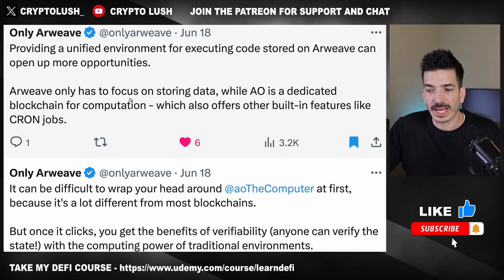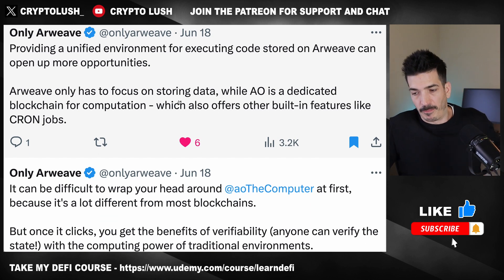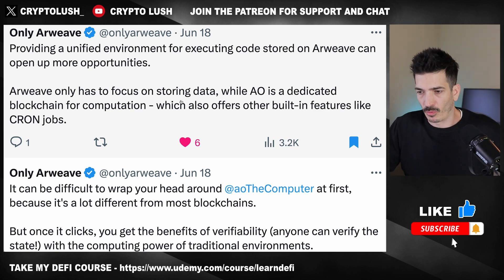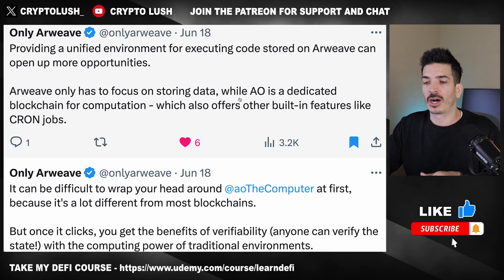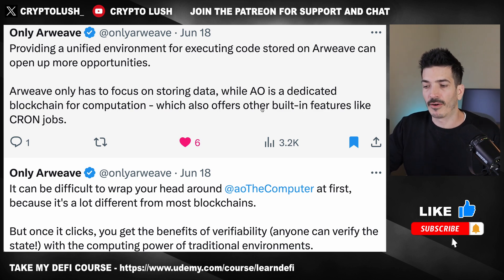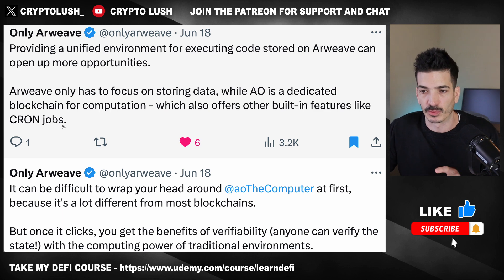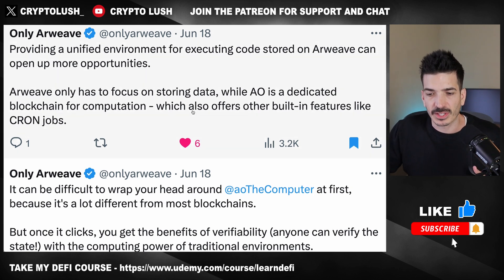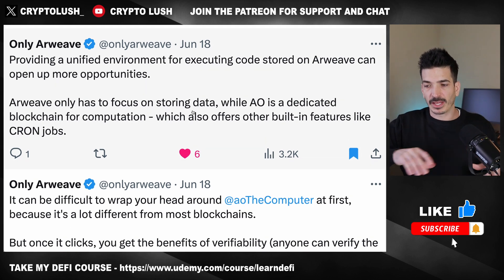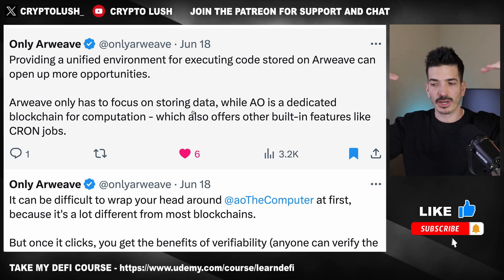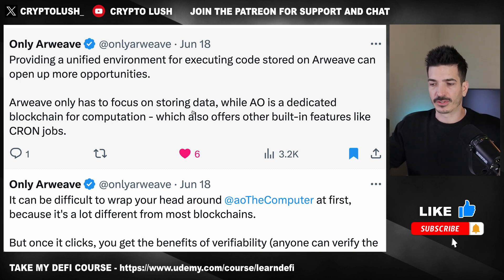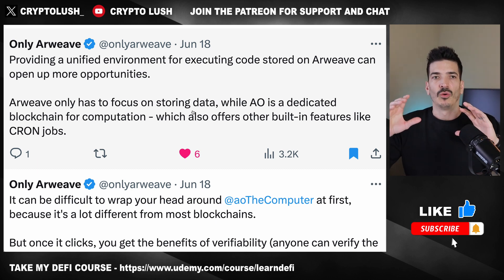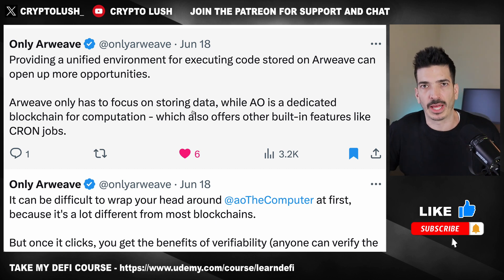They say Arweave only has to focus on storing data — the base layer — which is awesome in my opinion. While AO is a dedicated blockchain for computation, which also offers other built-in features like Cron Jobs, which we're going to talk about. That to me is the key takeaway: you've got Arweave, the base layer, and then this separate sort of layer two computation layer where it could process way more and handle things like AI.